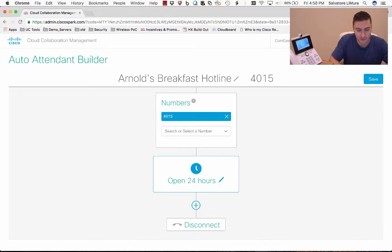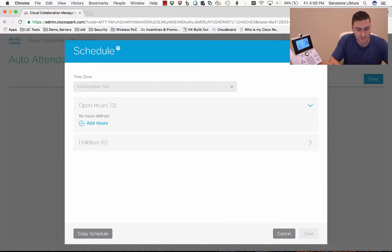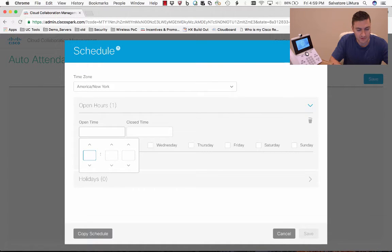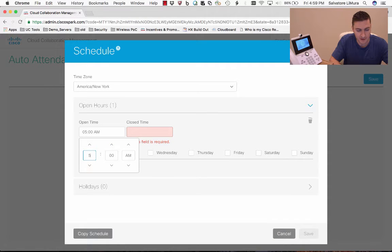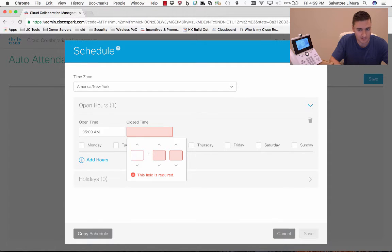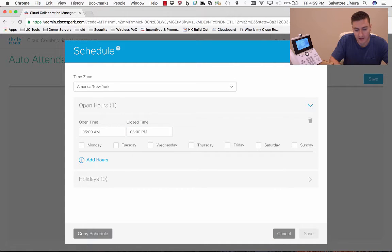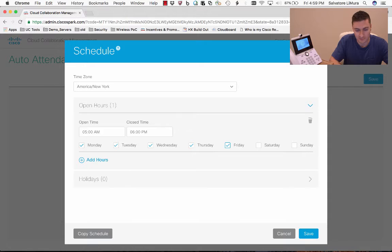Once we do that, it asks what kind of schedule you want. Is your business open 24/7? Do you want to break it up? Are you only open from 8 to 5? We're going to customize this a little bit. Since this is breakfast, maybe we'll start at 5am and the hotline is open till 6pm, let's say. Then you pick days for your hotline — Monday through Friday. And I can also add custom hours, so maybe on Saturday and Sunday it's a different schedule.